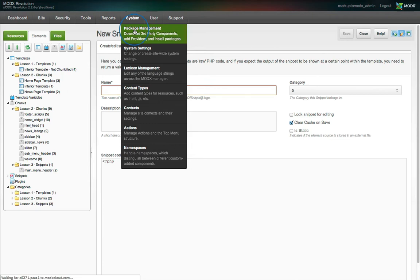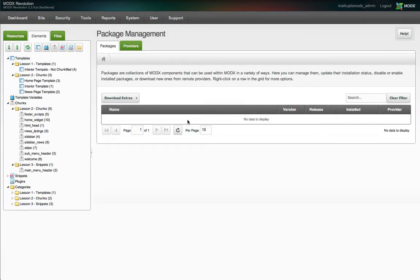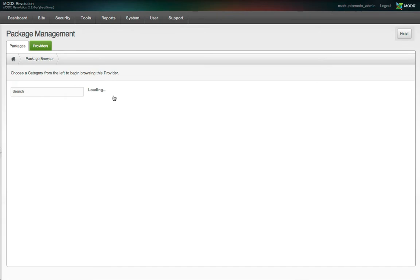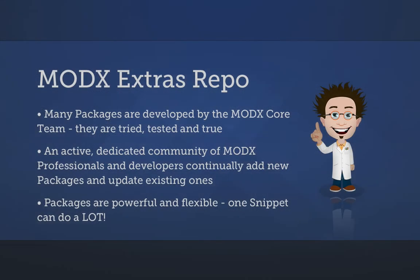In the main menu of the MODX Manager, go to System > Package Management. By default, MODX does not come with any extras installed. It's up to you to select the ones you need. Click on the Download Extras button, and you'll be presented with a list of the most popular and newest extras. One nice thing about MODX extras is that the majority of them are tried, tested, and true. There's no need to wade through dozens of broken plugins just to find the one that works.